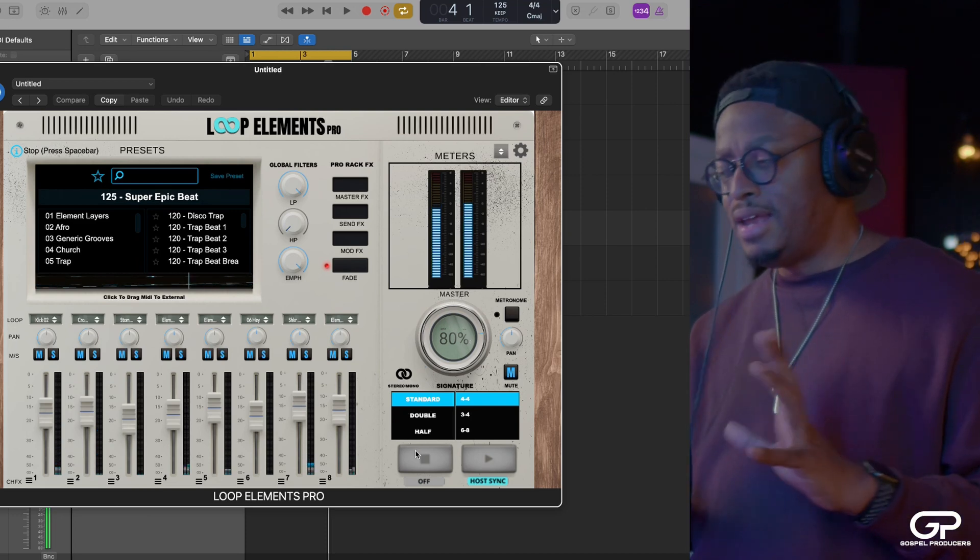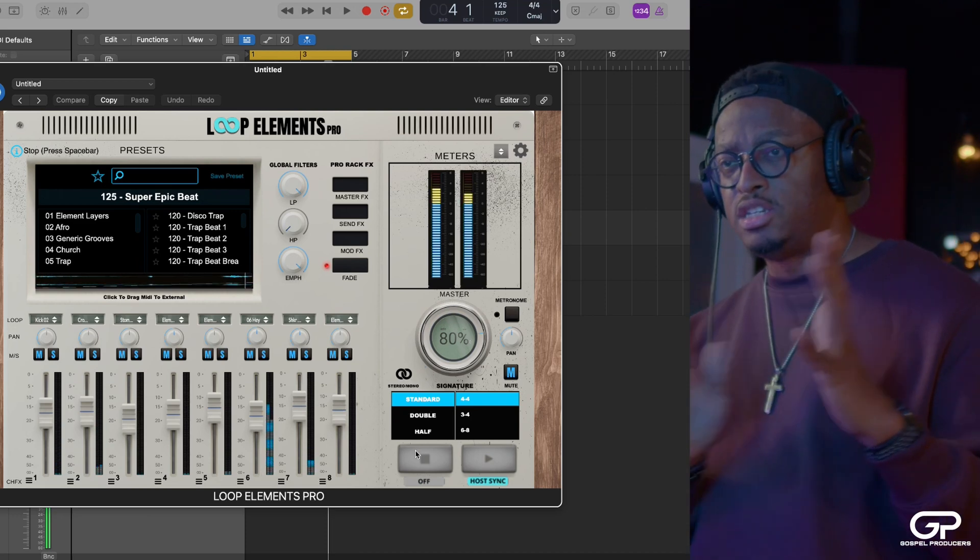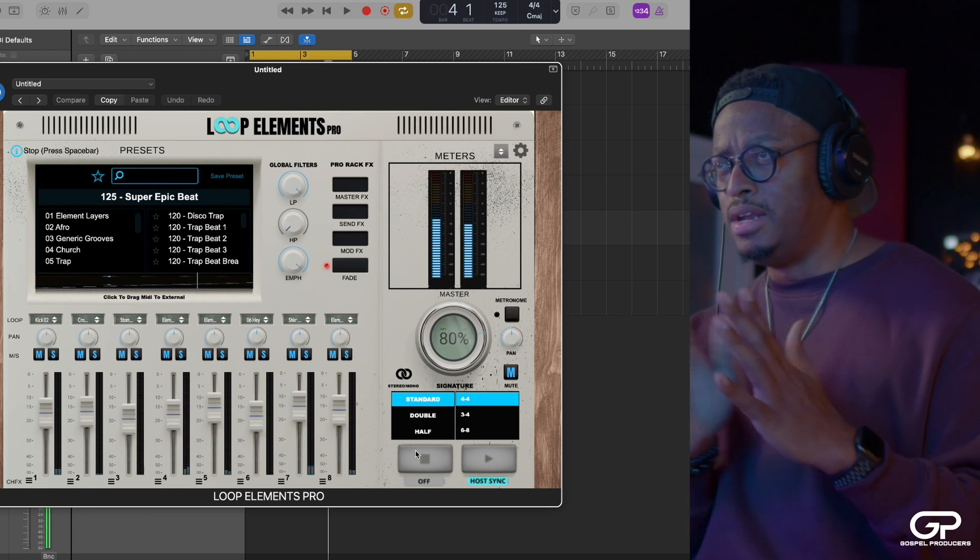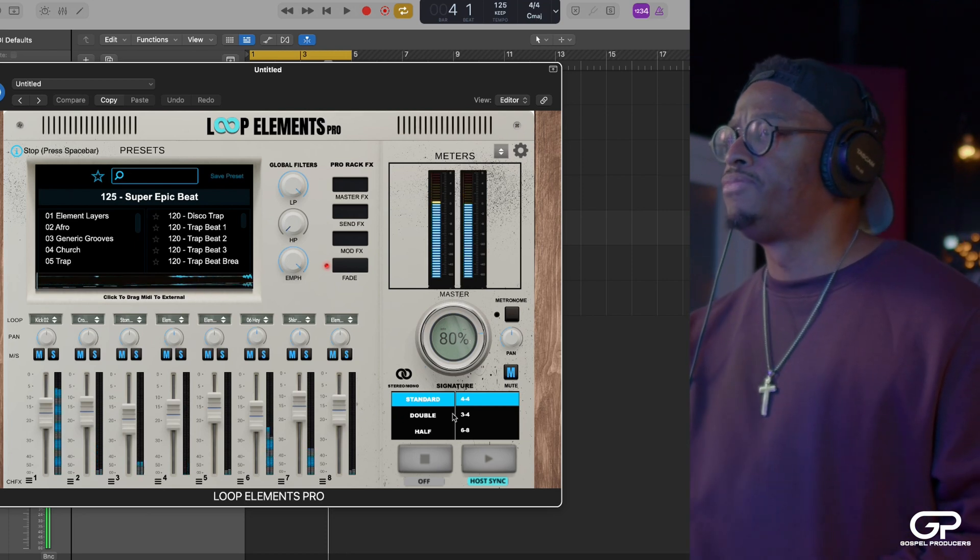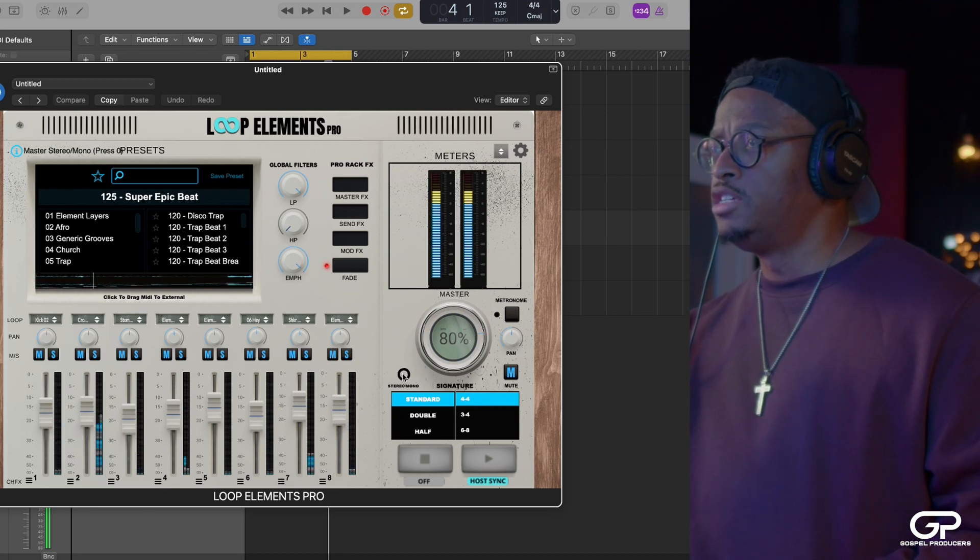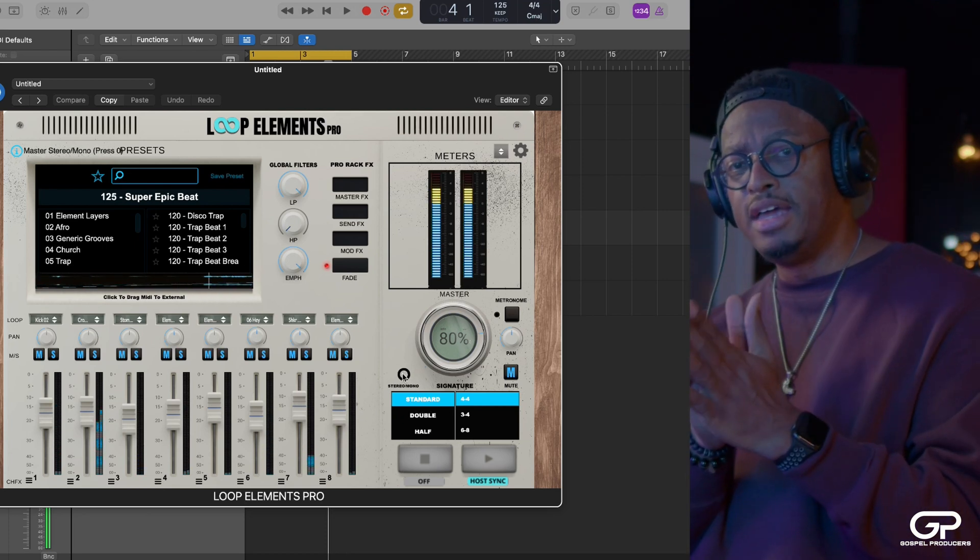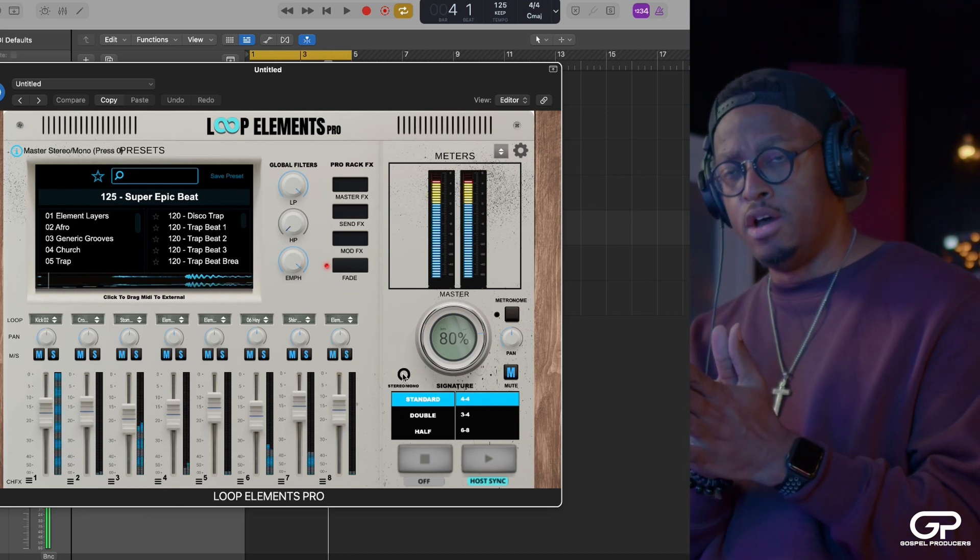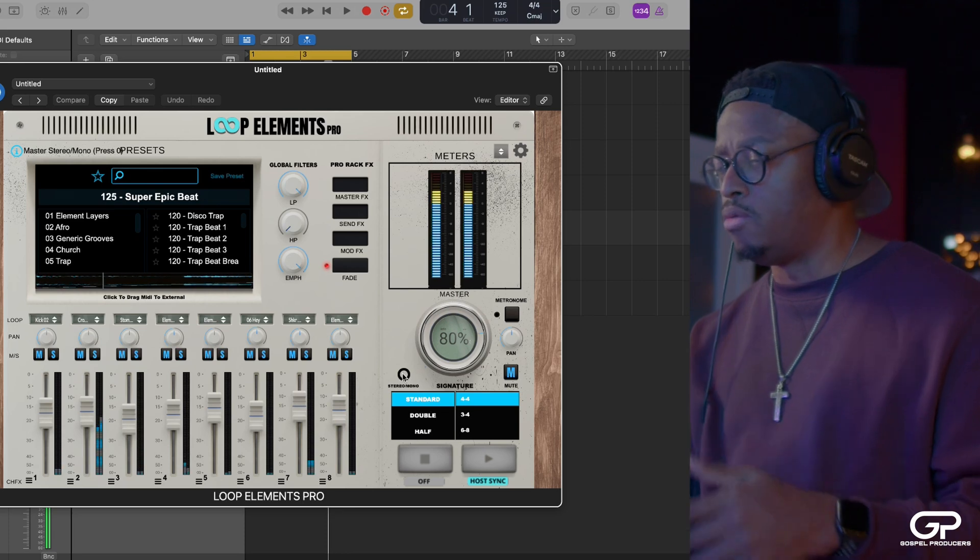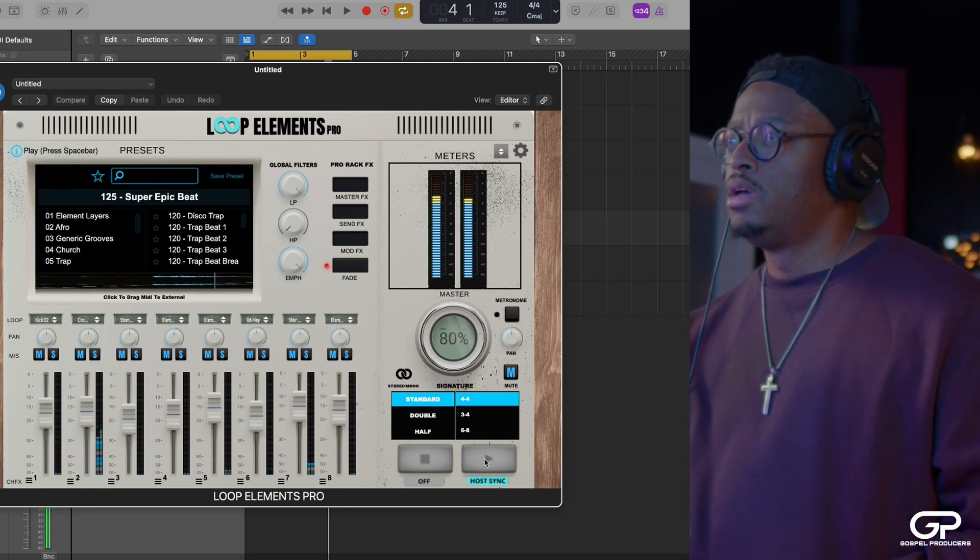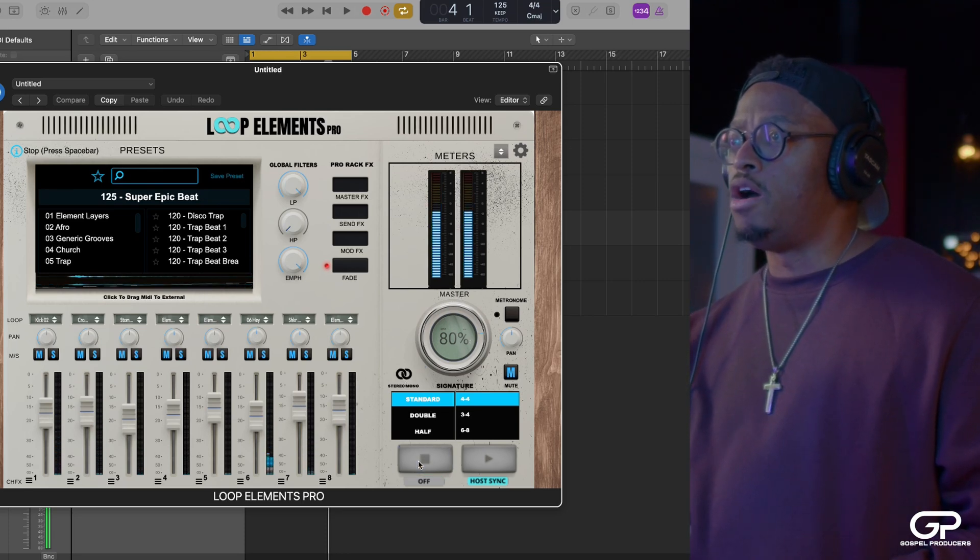Right now it's playing in stereo. So you can hear stuff going left and right. You click this button. Everything goes into mono. You might know that already.